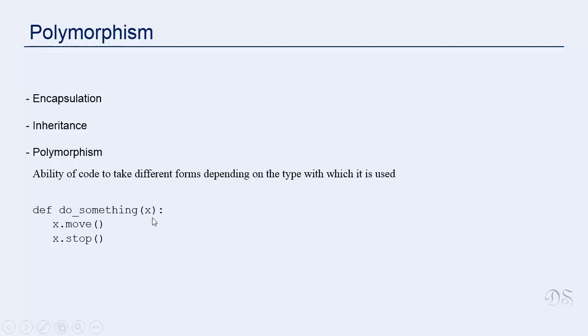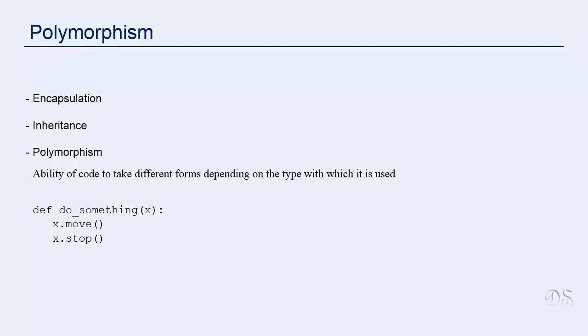We could send a list object or a string object but then we will get error in that case because string type and list type do not support these methods move and stop. So this function will work correctly as long as we send objects of those types that support these two operations.